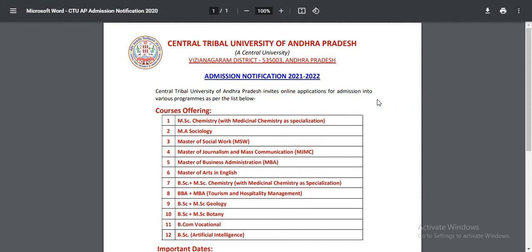Central Tribal University of Bangladesh — Admission Notification Announcement. For the 2021 and 2022 academic year, admissions for various courses will be starting.